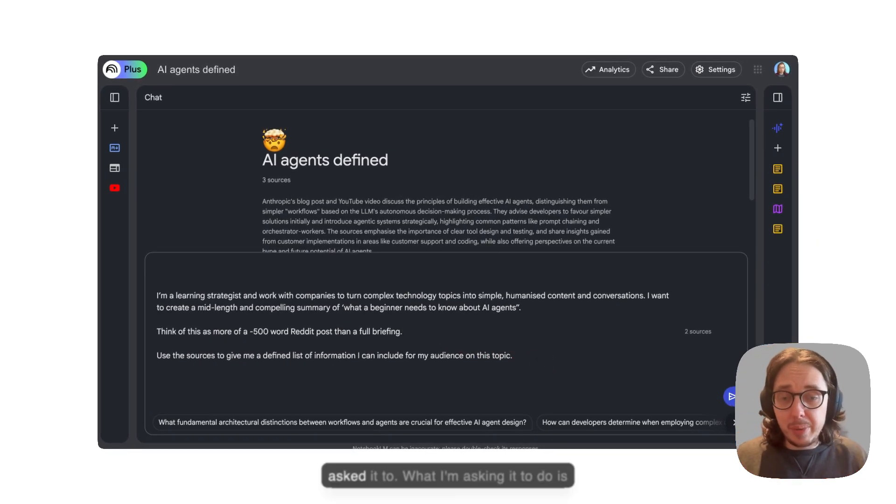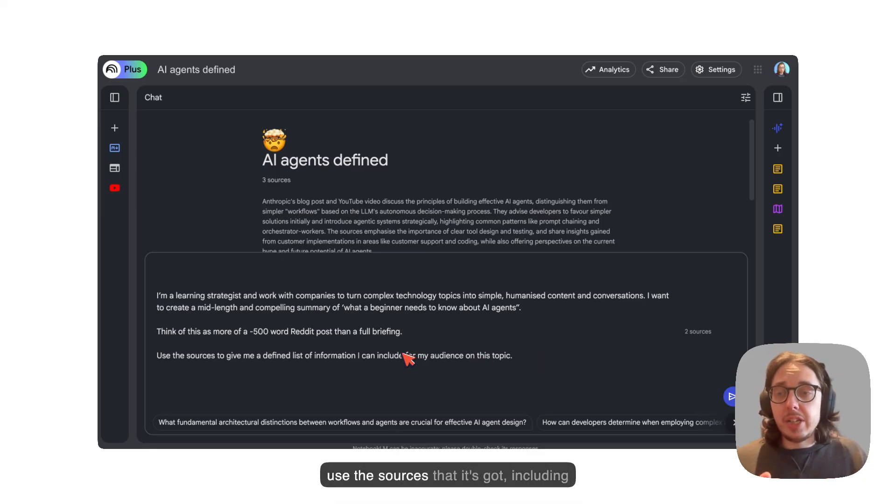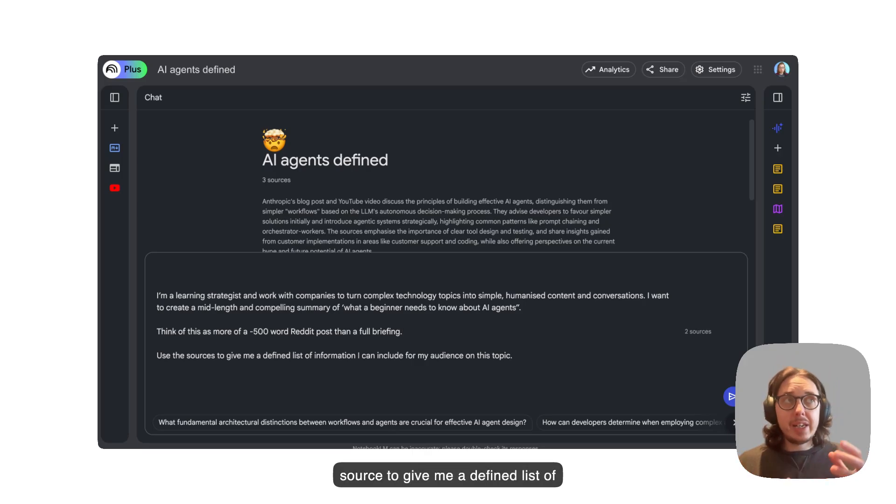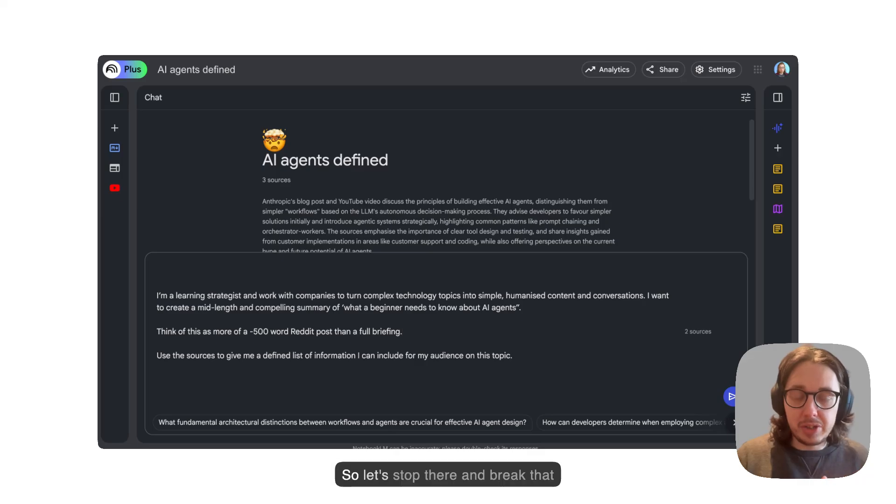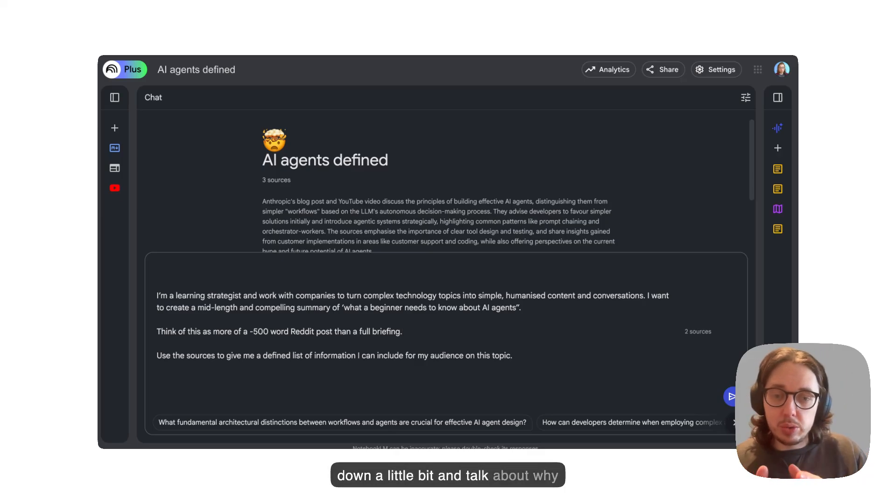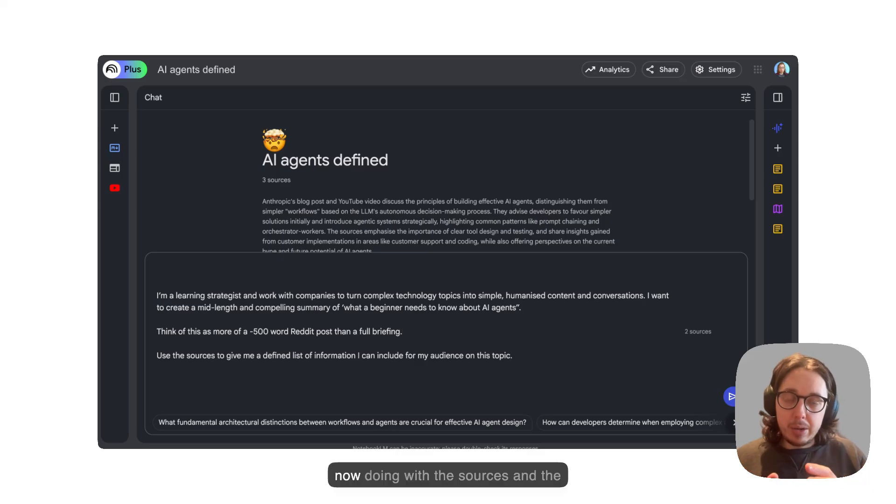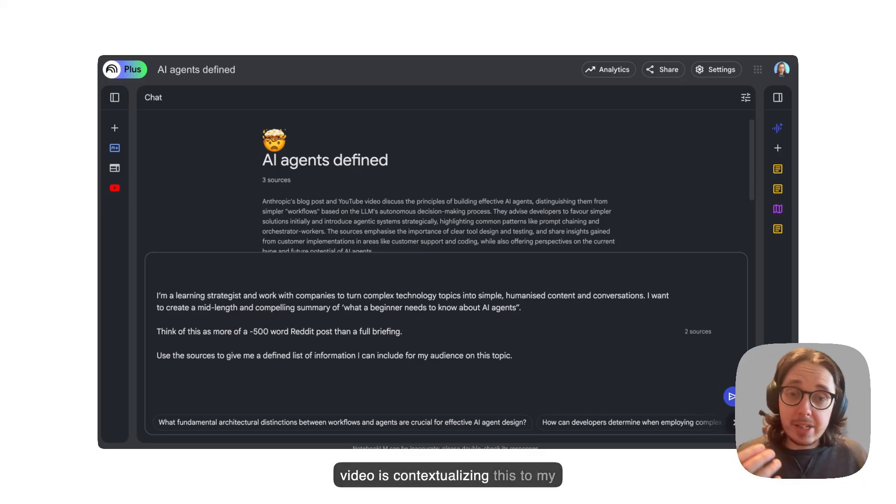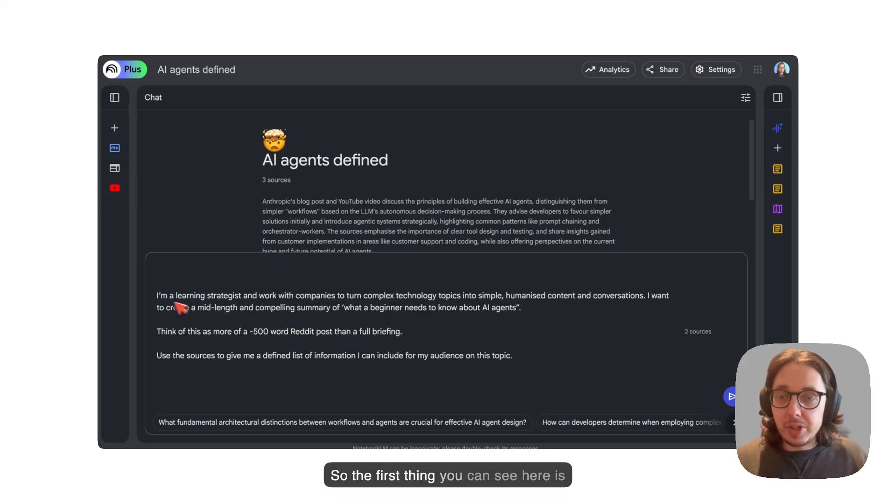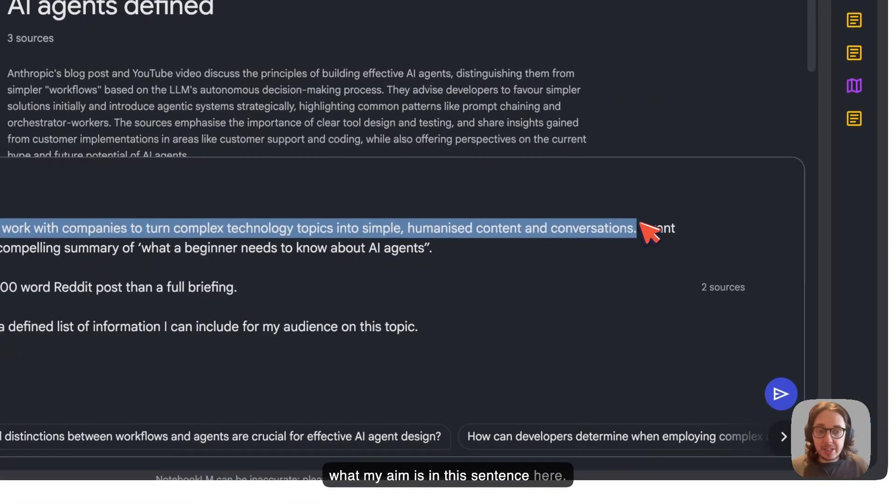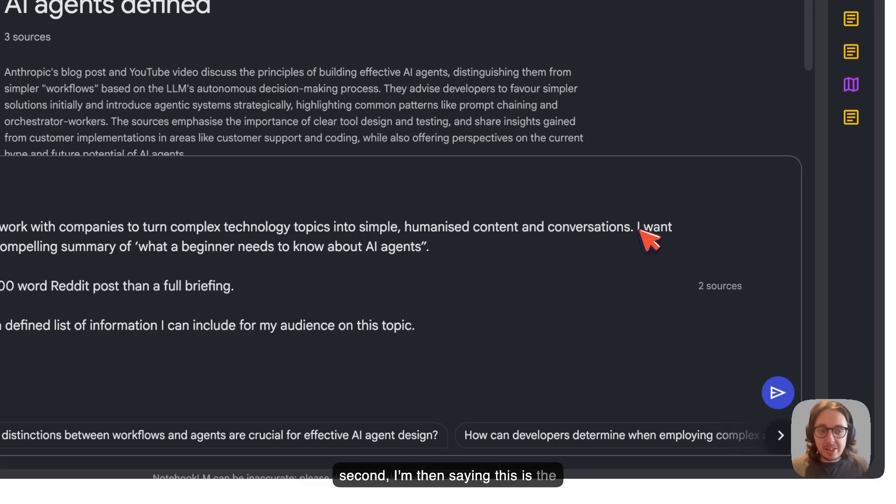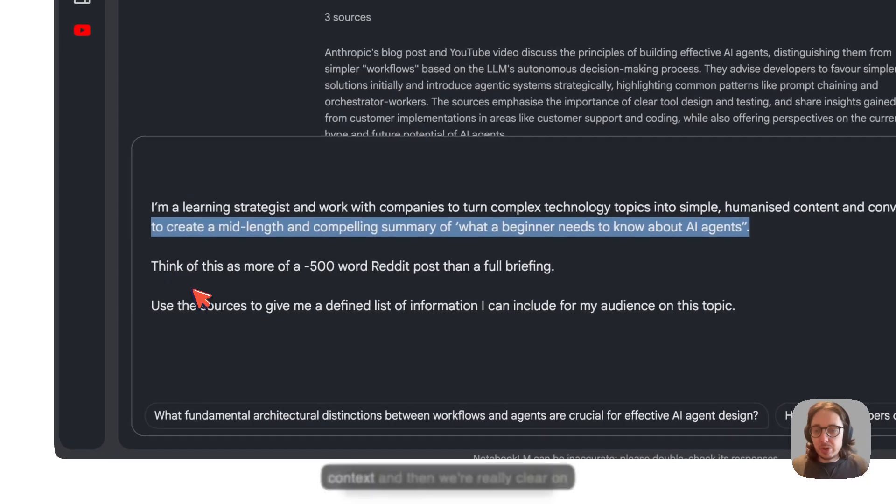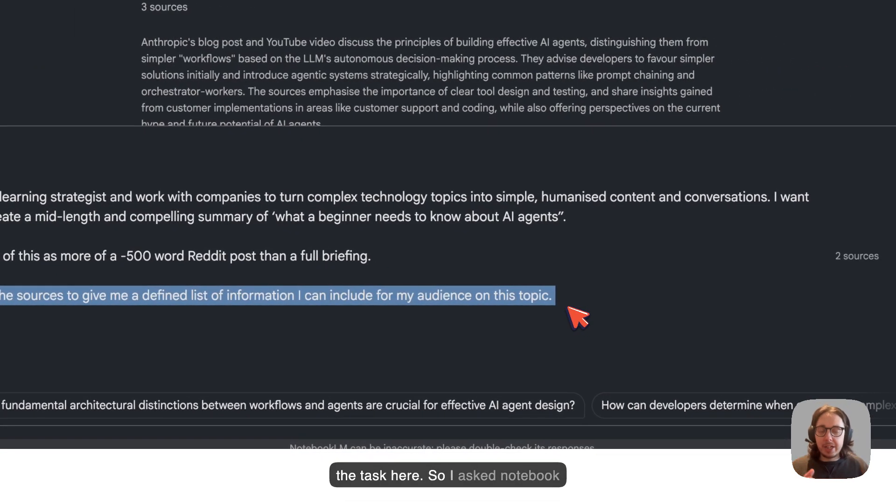I've been very contextual on what I'm looking for. Think of this as a Reddit post, less than 500 words, rather than the full briefing. I don't want Notebook LM to write this for me. It's not going to do very well, even if I asked it to. What I'm asking it to do is use the sources that it's got, including the note that we've converted to a source, to give me a defined list of information that I can think about using for my audience on this topic. Let's stop there and break that down a little bit and talk about why this is useful.